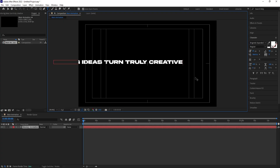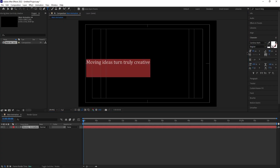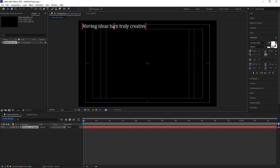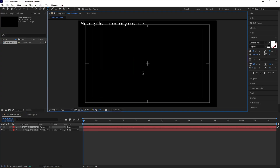I got a quote related to motion graphics from ChatGPT, so I'll paste it here. The quote is 'Moving ideas turns truly creative.' Out of this quote, I'm going to animate the word 'Creative' first, then animate the other words. Let's bring the quote here for reference, then type our first word: 'Creative.'